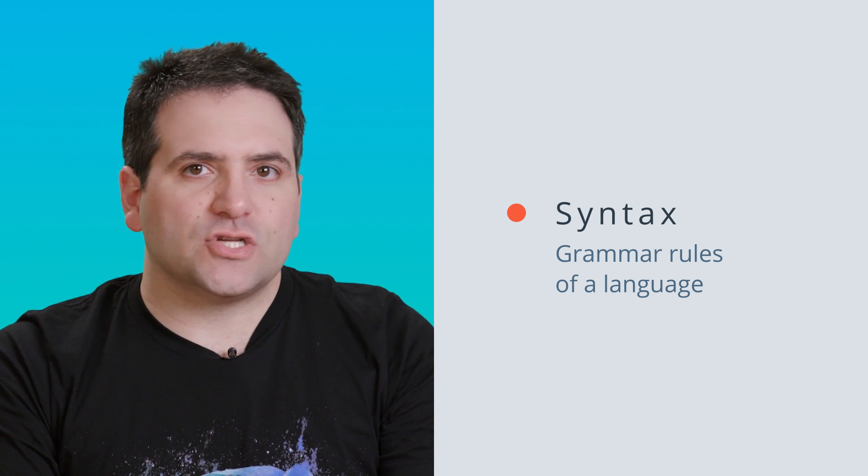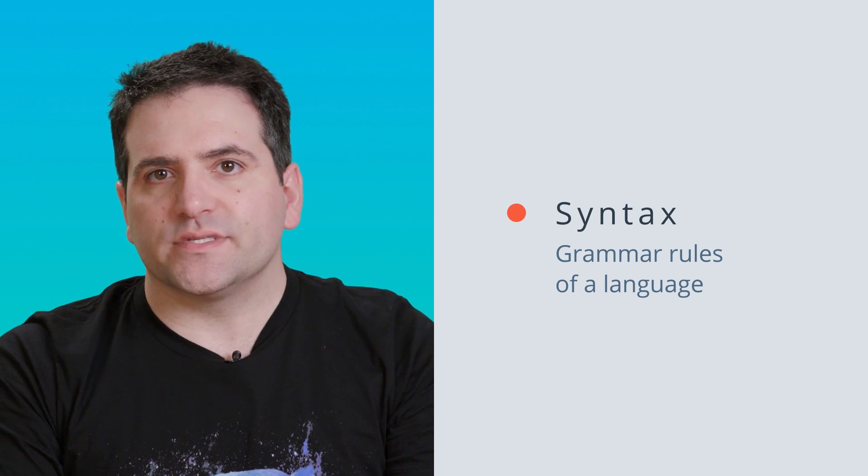The first concept to watch for is syntax, which is another word for the grammar rules of a language. Now natural languages like English have grammar rules, and so do computer languages like HTML or Python.